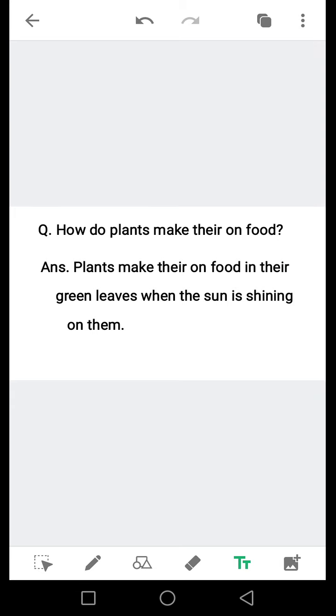Question: How do plants make their own food? پودے اپنی خوراک کیسے بناتے ہیں?